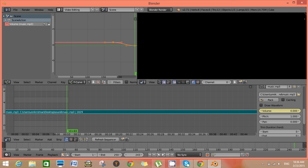This is the basic method of volume fading transition in Blender. Thanks for watching.